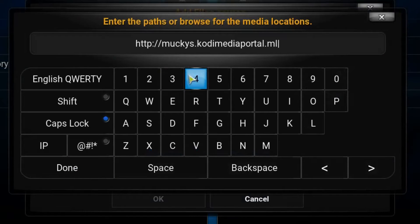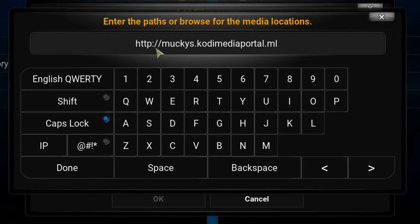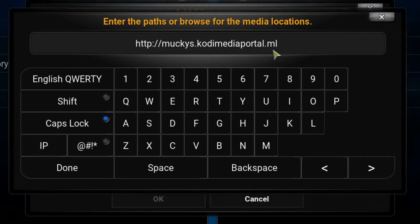The address you need is http://muckys.kodimediaportal.ml.